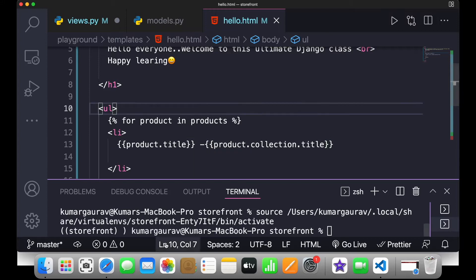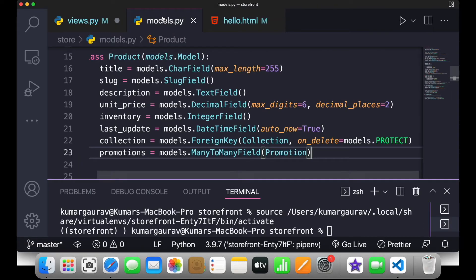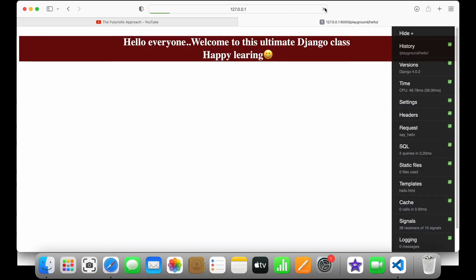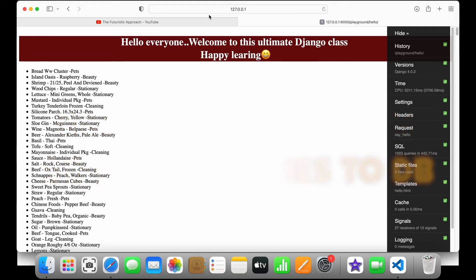I'll save this and go back to my browser. You can see it is taking some time because there are so many queries being sent to the database. The application is taking a lot of time because Django is sending a thousand extra queries to the database to read the collection of all these products. Finally it has loaded.